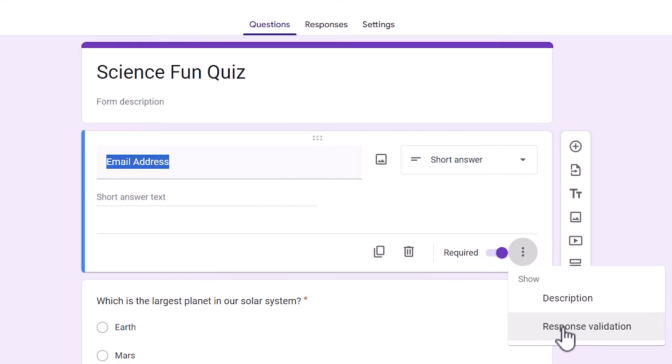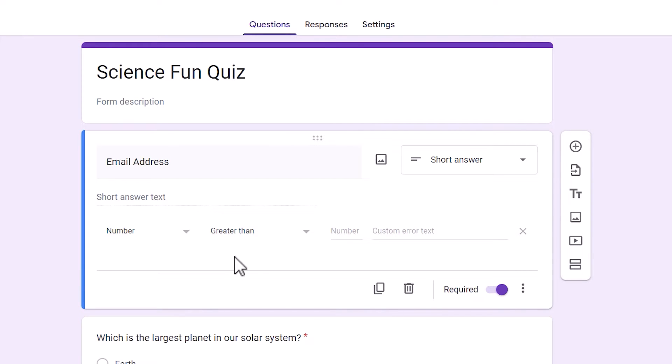When I click on Response Validation, an extra option appears in the Question field. From there I can choose a validation response.